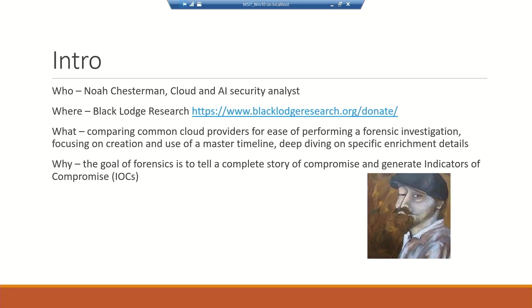A little bit about me. I work for Cloud and AI — I think that's what our name is today under Microsoft. It used to be Cloud and Engineering and then something else before that. Shout out to Black Lodge — they put things on for free. Please donate, become a member, help contribute to projects and help folks learn new stuff that helps them get better jobs.